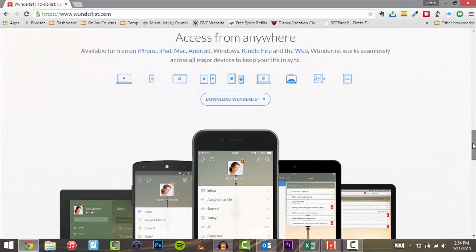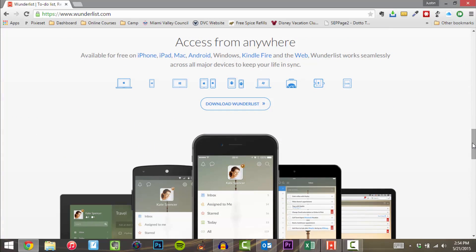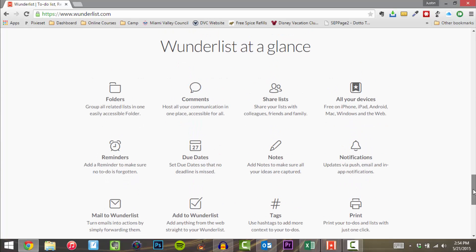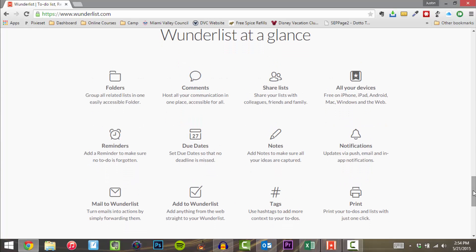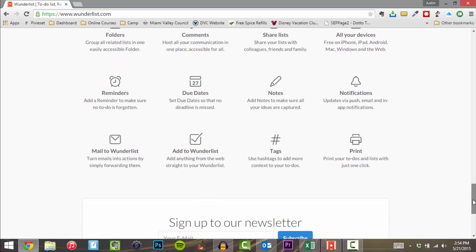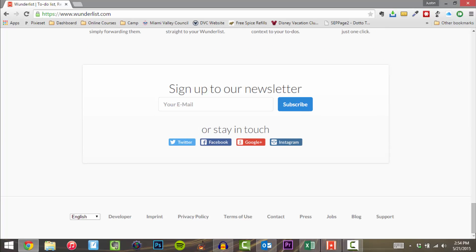You can access Wunderlist from anywhere. This is probably its biggest pro — it's available for iPhone, iPad, Mac, Android, Windows, Kindle Fire, and the web. It works seamlessly across all major devices to keep your life in sync. At a glance, it's got folders, comments, shared lists, all your devices, reminders, due dates, notes, notifications, mail, adding stuff to Wunderlist, tags, printing, and you can subscribe to their newsletter.